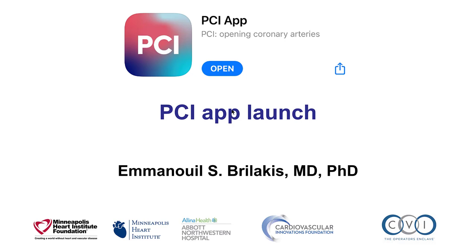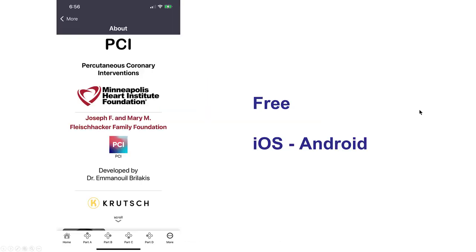Hi, this is Manos Brilakis, and it is my great pleasure to announce the launch of the PCI App, an app that was designed to help with how to perform coronary angiography and percutaneous coronary intervention.